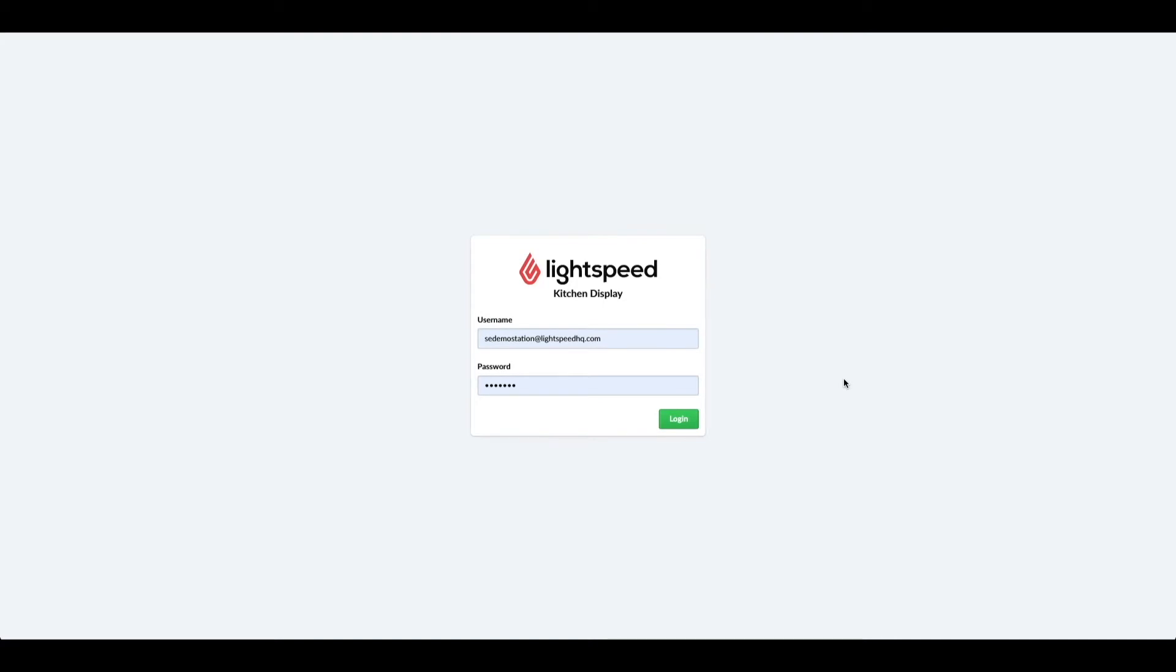Welcome to Lightspeed. My name is Zhuzi. In this video I will talk about the Lightspeed Restaurant L-Series Kitchen Display System, or as we refer to it, KDS.